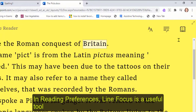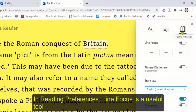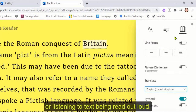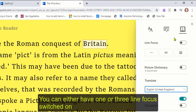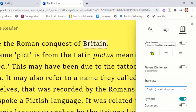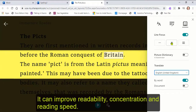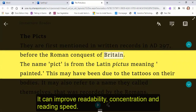In reading preferences, line focus is a useful tool for people who find their eyes can drift to the line above or below when reading text or listening to text being read out loud. You can either have one or three line focus switched on. It can improve readability, concentration and reading speed.